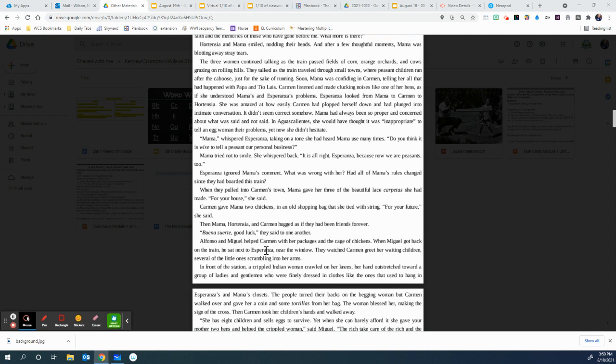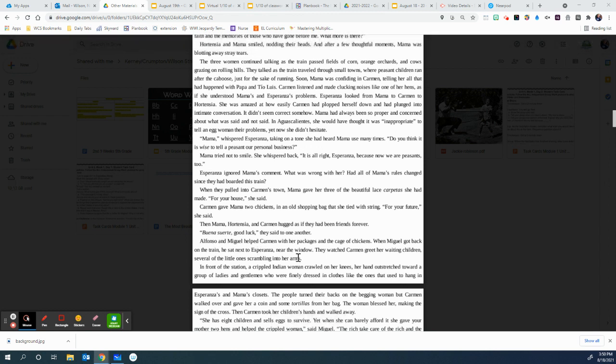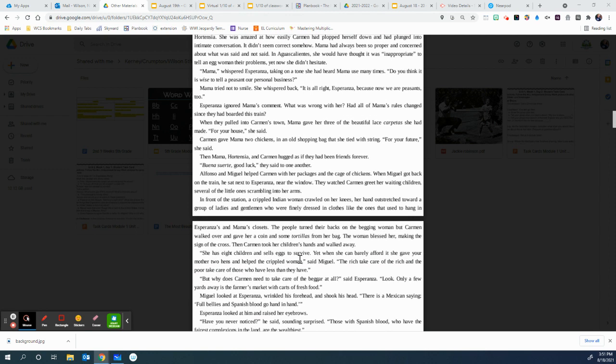Alfonso and Miguel helped Carmen with her packages and the cage of chickens. When Miguel got back on the train, he sat next to Esperanza near the window. They watched Carmen greet her waiting children, several of the little ones scrambling into her arms. In front of the station, a crippled Indian woman crawled on her knees, her hands outstretched toward a group of ladies and gentlemen who were finely dressed in clothes like the ones that used to hang in Esperanza and Mama's closets. The people turned their back on the begging woman, but Carmen walked over and gave her a corn and some tortillas from her bag. The woman blessed her, making the sign of the cross. Then Carmen took her children's hands and walked away. She has eight children and sells eggs to survive. Yet when she can barely afford it, she gave your mother two hens and helped the crippled woman, said Miguel.